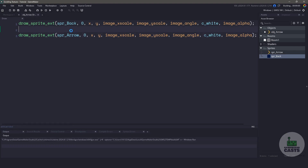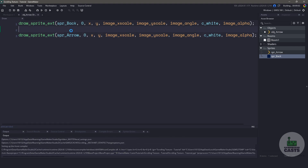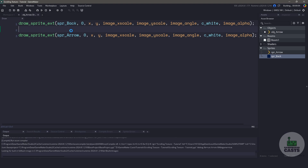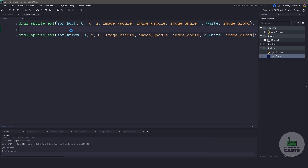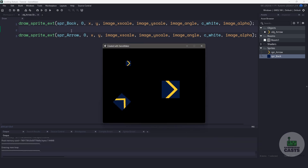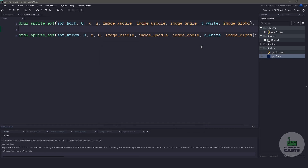Let's run our game to make sure that our drawing is happening correctly. When we run the game, we should see the background and the arrow at the same time. And that looks perfect, so let's close the game and create a new shader file.